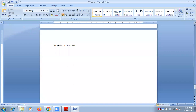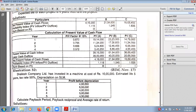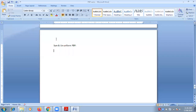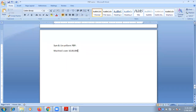Non-uniform PBP. Only one project is given — only one machine, no bifurcation into two machines like P and Q or A and B. Therefore, only the machine cost has to be written. What is the machine's cost? 10 lakhs.